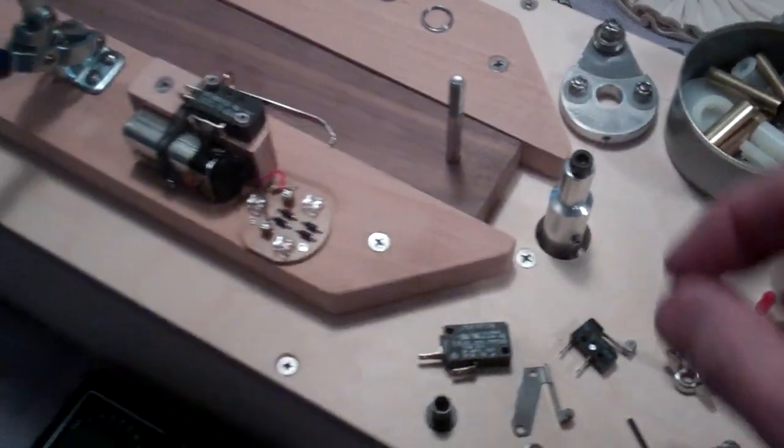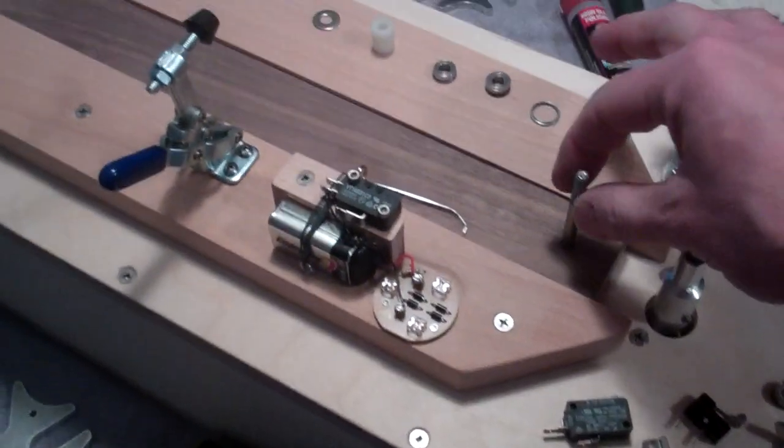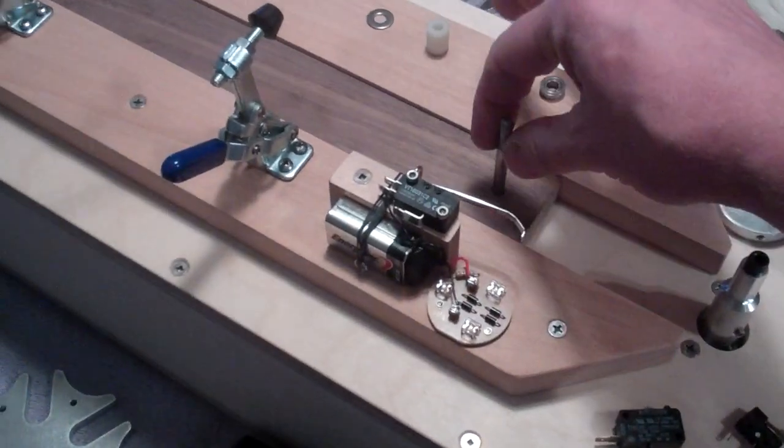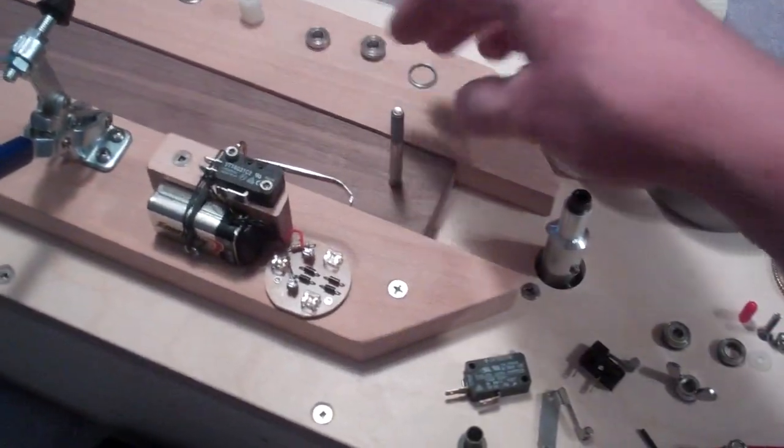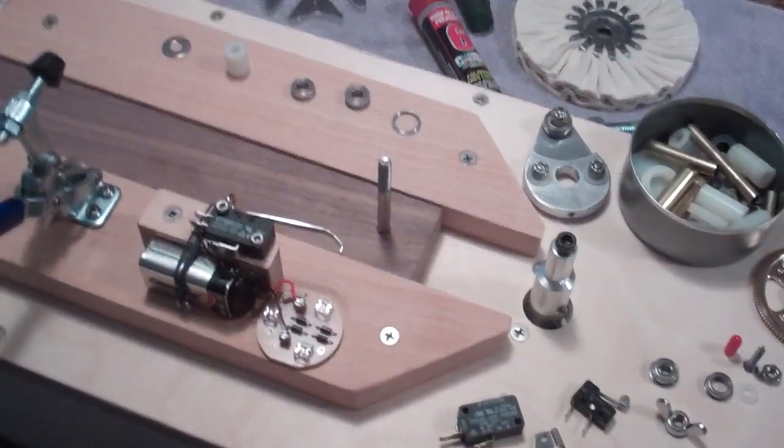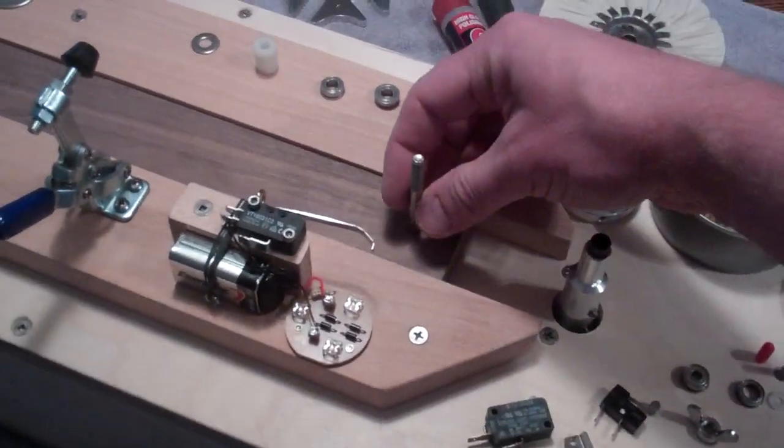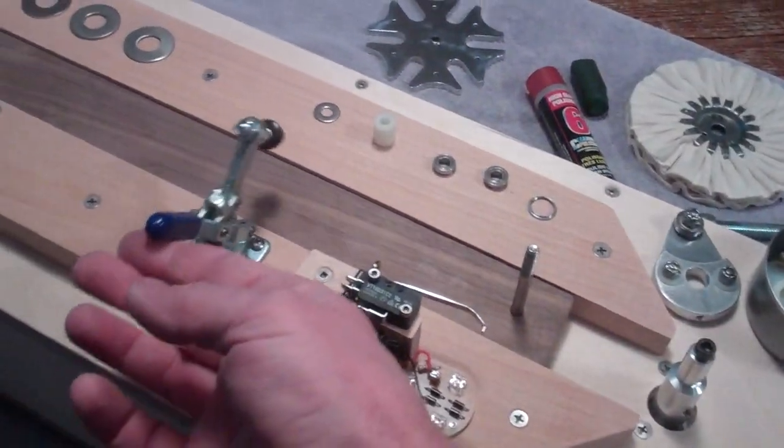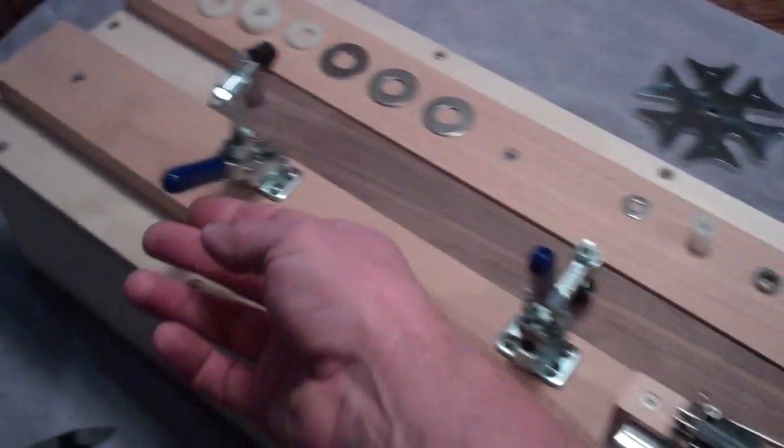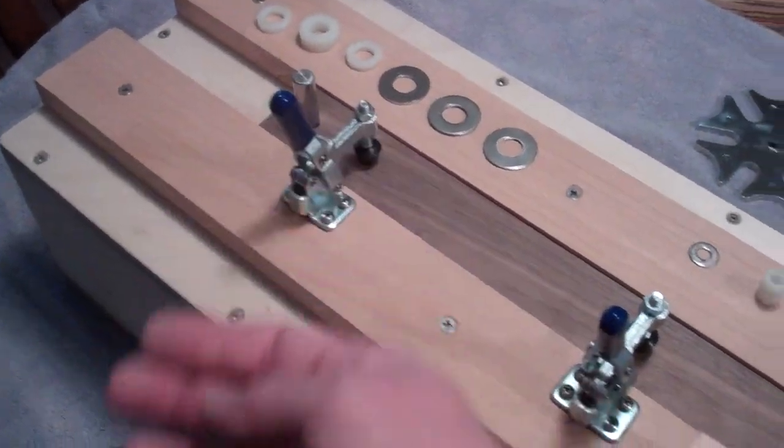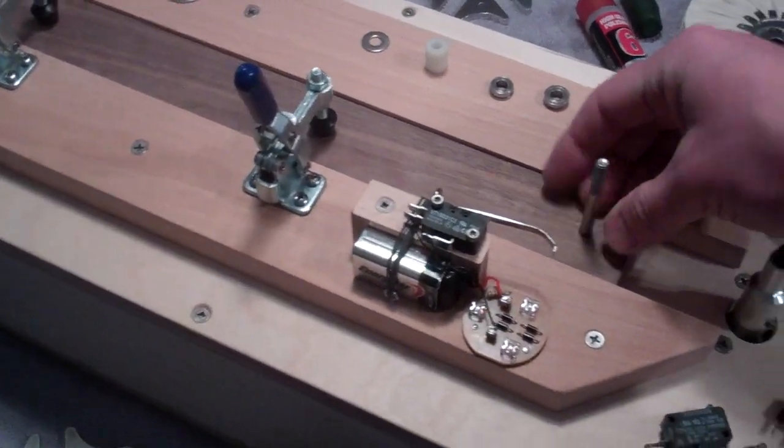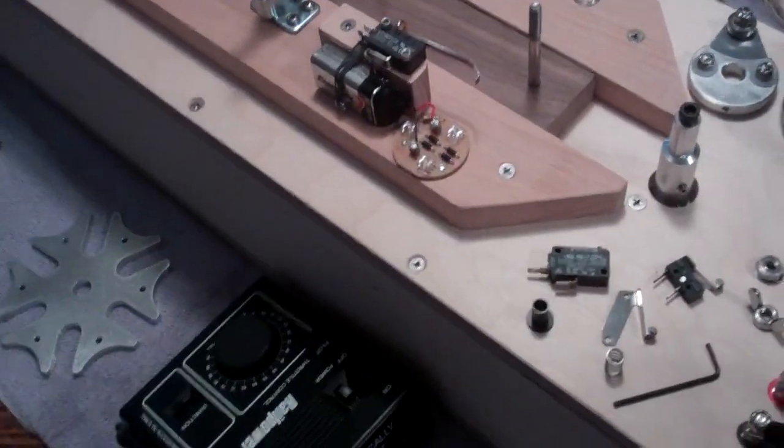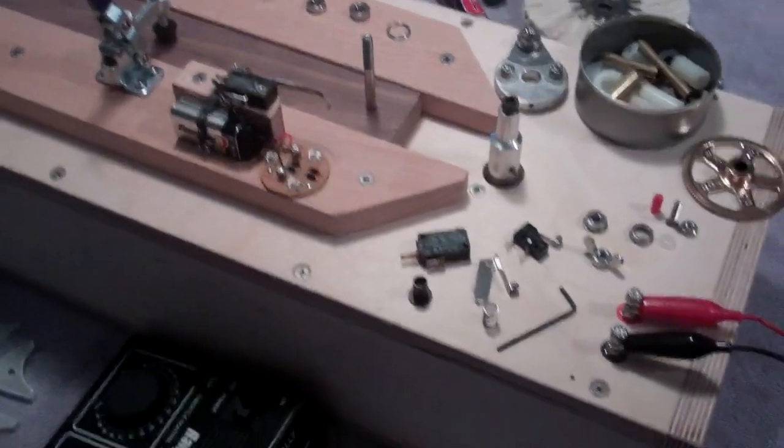But anyway there is a sliding walnut board that is used to adjust the center distance and then once I get that set I lock down these two cam clamps and that sets the center distance and then I can put power to the motor.